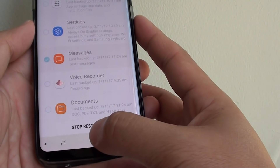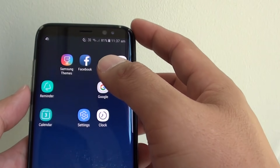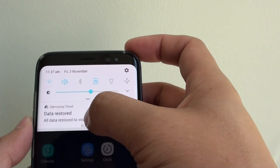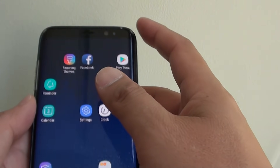You can tap on the home key to go back to your home screen — the restore process will take place in the background.